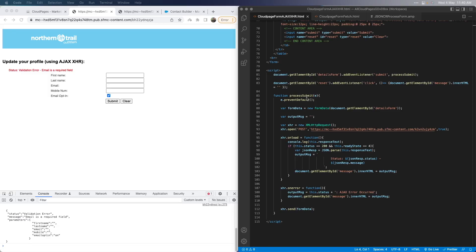So instead of the form submit redirecting to the code resource URL, we are interrupting it and then manually sending the data using Ajax. Because we interrupted the form submit, you need to send the form data manually to the code resource when the Ajax process starts. For this, we collect the data from the form using the FormData object and specify the form ID — 'details-form'. We'll also initialize a variable to store the message to be displayed to the user in the div tag after processing is complete, initializing it to blank.